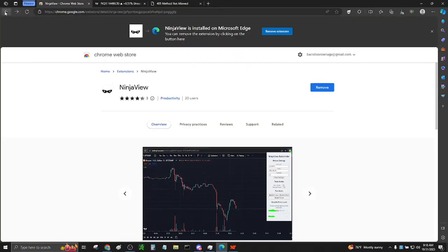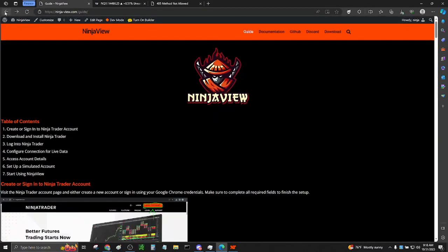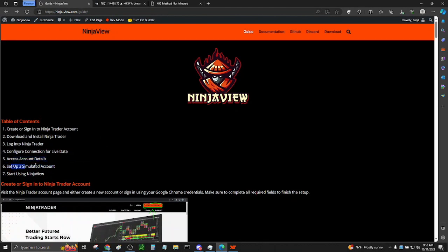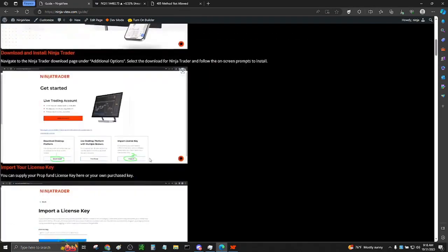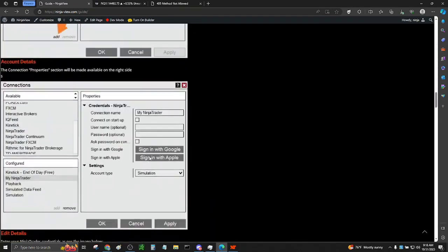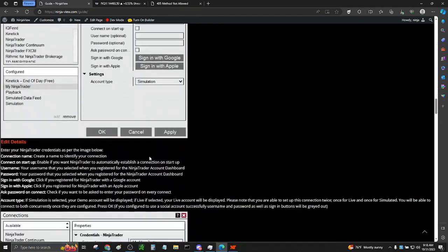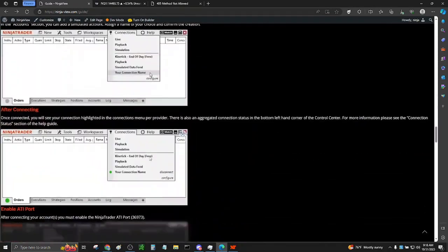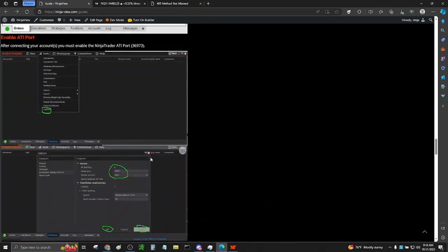Before we continue any further, we need to make sure that your ATI port for NinjaTrader is enabled. This may be disabled by default, so be sure to enable it. If the ATI port is not enabled, NinjaView will not work.